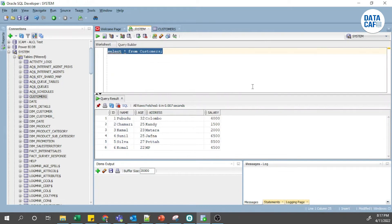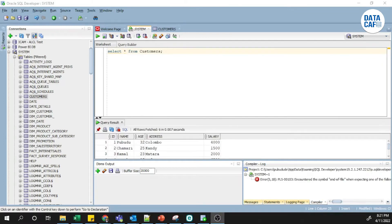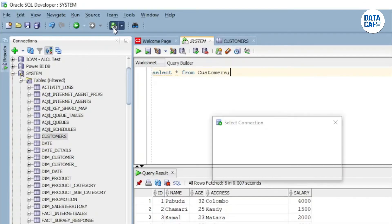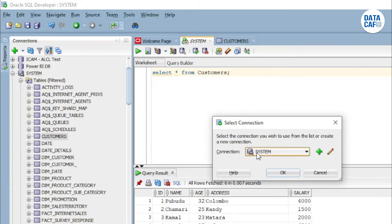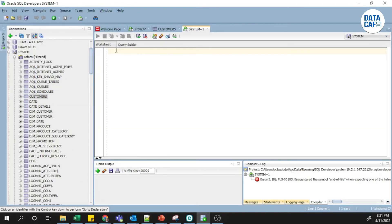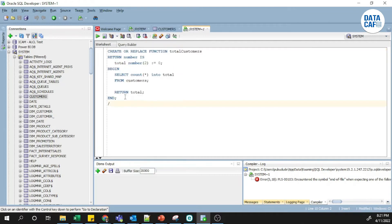We have some data in our customer table. Using the sample data from that table I will create a simple function. I'll show you how to create a function and how to execute it in Oracle database. I have a separate function prepared in Notepad and I'll copy and paste it into SQL Developer. To open a separate SQL worksheet, click this button and it will open the connections. Select the system connection, then paste the function.